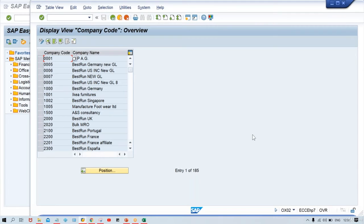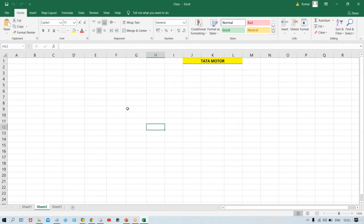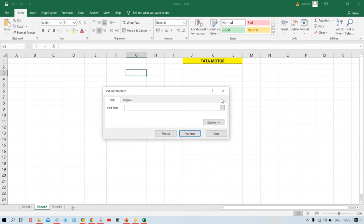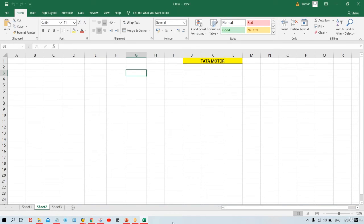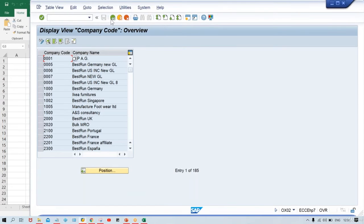As I told you, you need not mug up anything here because once you proceed further these all things are going to be used automatically. For example, just like in Excel — if you have to find something you press Ctrl+F and the Find dialog comes. Likewise in SAP, either you can click on the Find button in the toolbar, or once it is highlighted you can click on it.